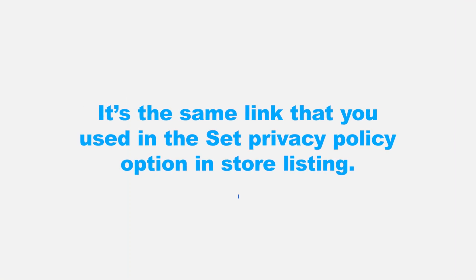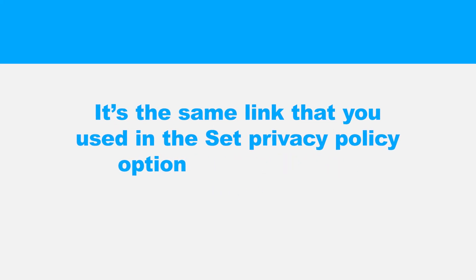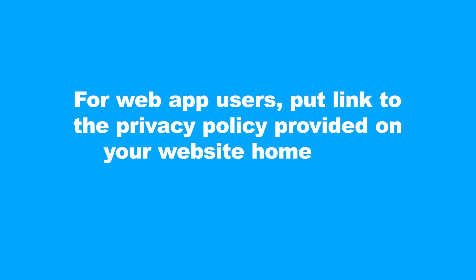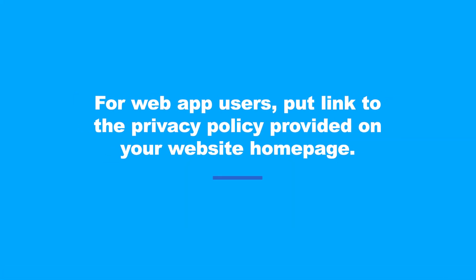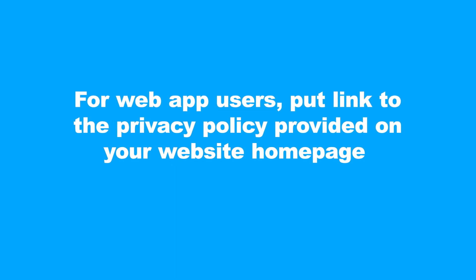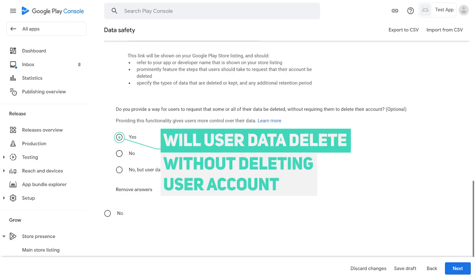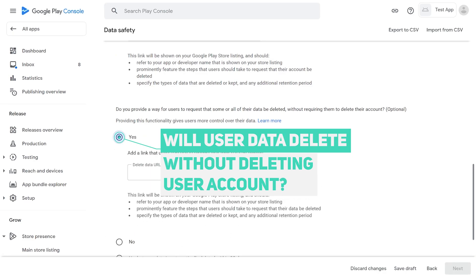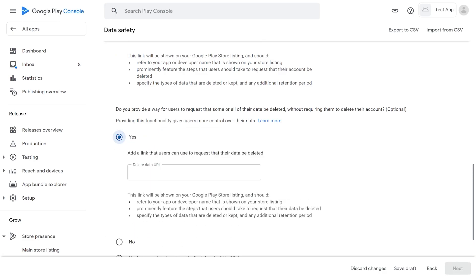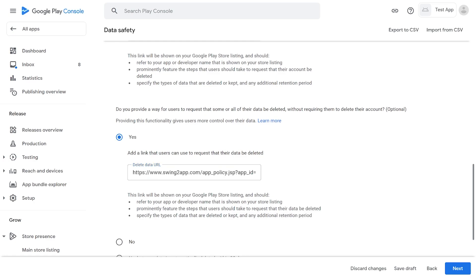General prototype app users should enter the link to the privacy policy provided by Swing2 app. It's the same link that you used in the set privacy policy option in store listing. For web app users, put link to the privacy policy provided on your website homepage. If your website privacy policy does not include information on how to delete a user account, withdraw from membership, or delete data, please clearly state the relevant information before submitting it. Set Yes in Request to delete data without requiring to delete account option. Here again for general prototype users, you need to fill the privacy policy link.